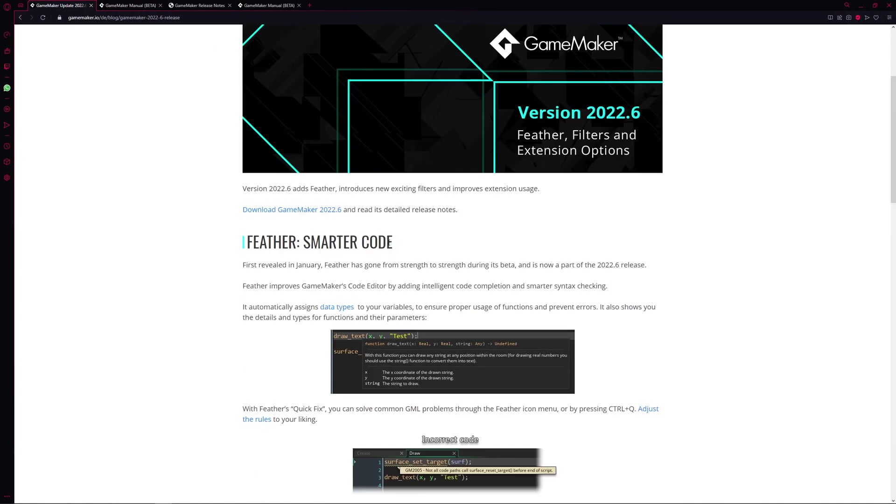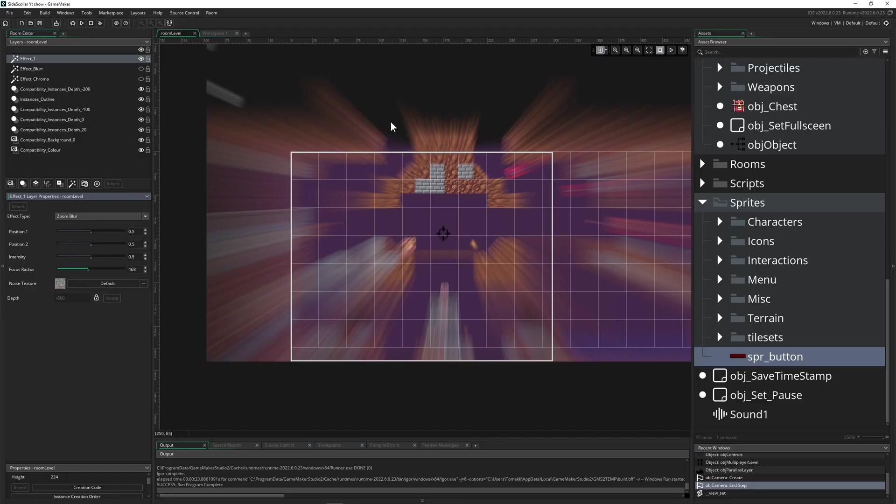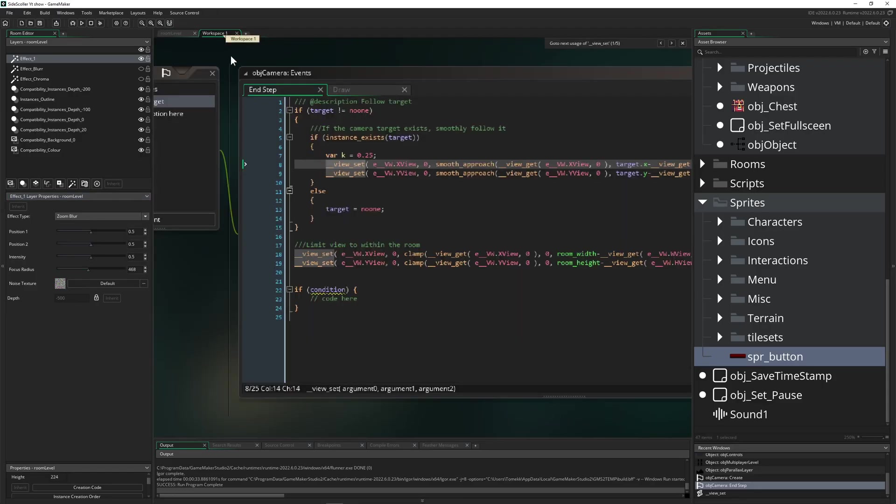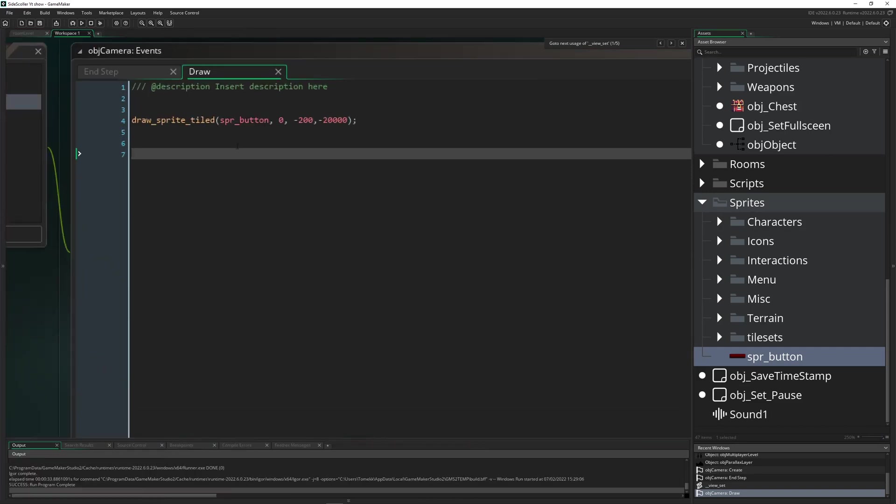So Feather smart code, it can do quite a lot of things. And for example one of the most useful ones: let's say you need some informations, I don't know, about your sprite and then you hover over and then it gives you how it looks like, resolutions, then even for example the original point.